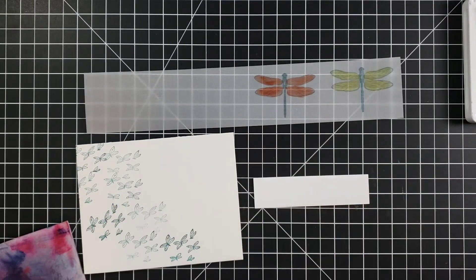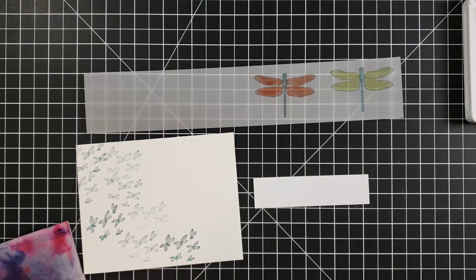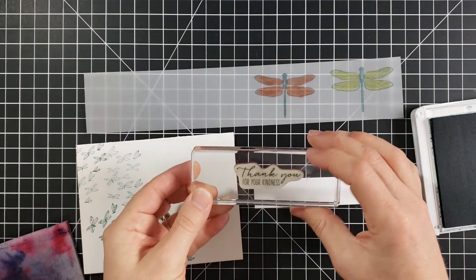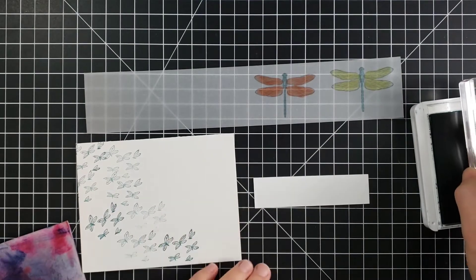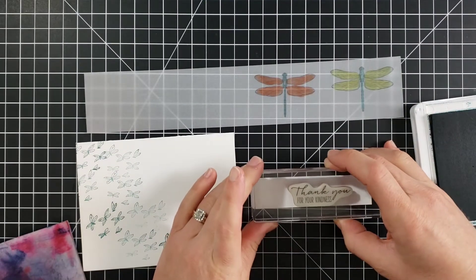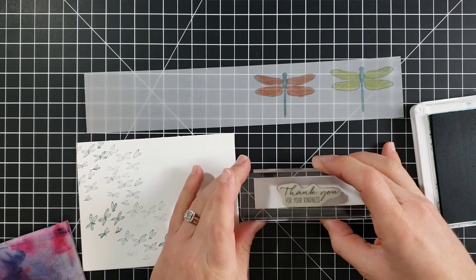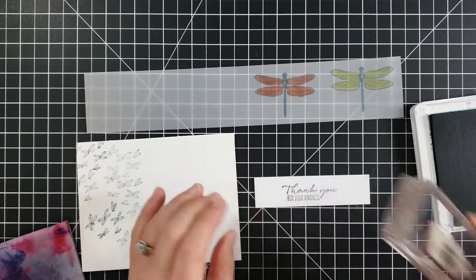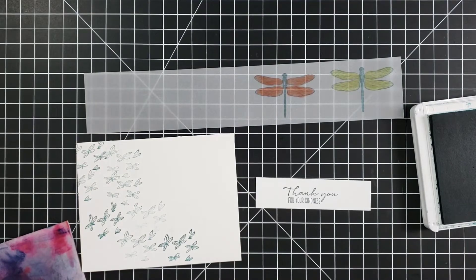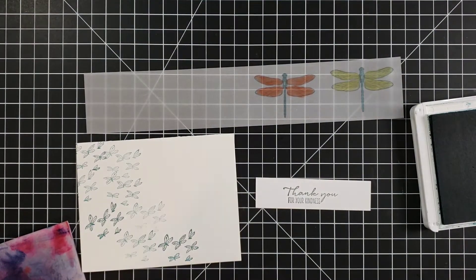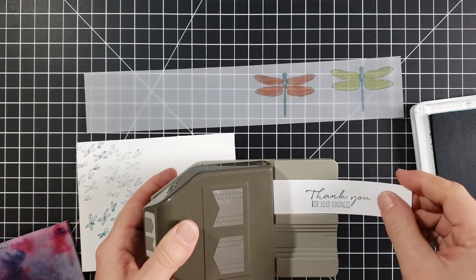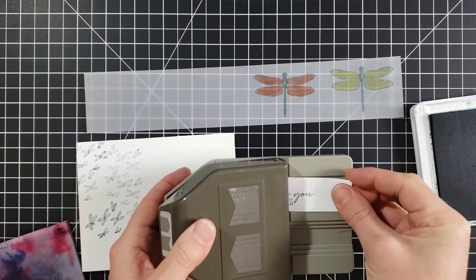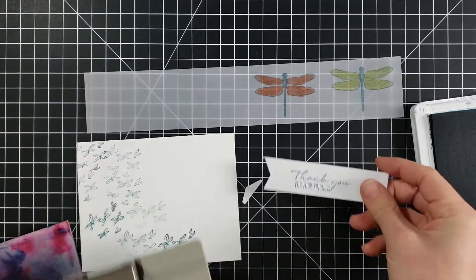So here is a one-inch strip. And I'm going to use the stamp that says, thank you for your kindness, on this. And I'm going to punch the end with the Banner's Pick-A-Punch to add a little banner to the end. I really like, this is just a nice, simple way to add a greeting to your projects. So we'll punch that.